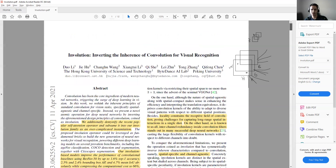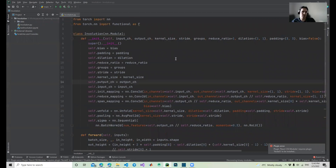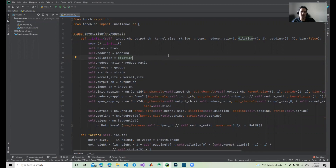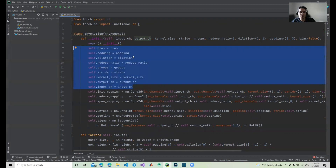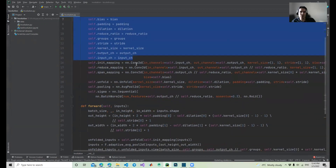Let's jump to the code and implement involution. I have already implemented the code to reduce the video length. We can go through each line and see what's happening. We have created involution.py, and as in other videos, we inherit from nn.Module. What we need as parameters are: number of input channels, number of output channels, kernel size, stride, groups, reduce ratio, dilation, padding, and bias.